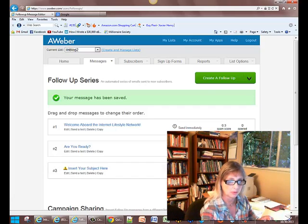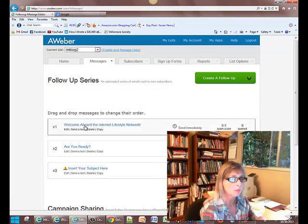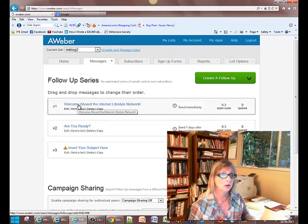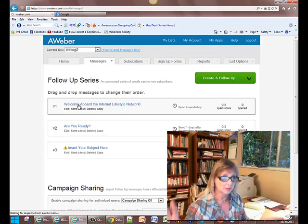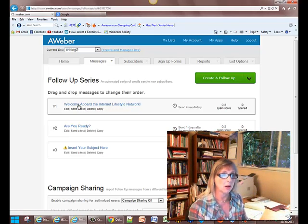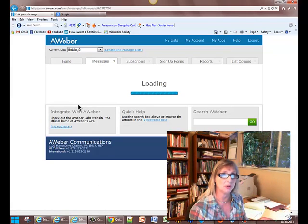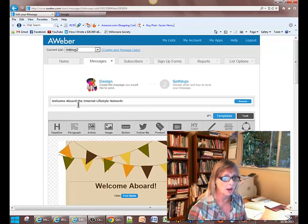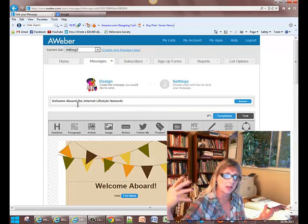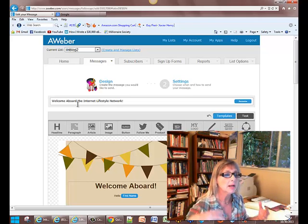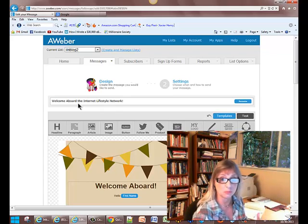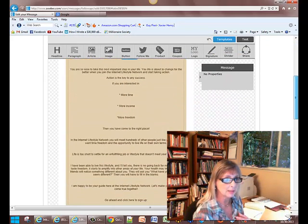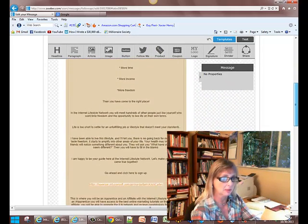So that's all set, ready to go. I'll take care of that tomorrow. But what I did for my first one, I'll let you see this. I'm saying welcome aboard the Internet Lifestyle Network. I'm getting them excited about it. I'm letting them know a little bit more about what is inside the network. They've probably already watched the videos. And getting them excited that we're here as a big club, team membership. It's very cool.